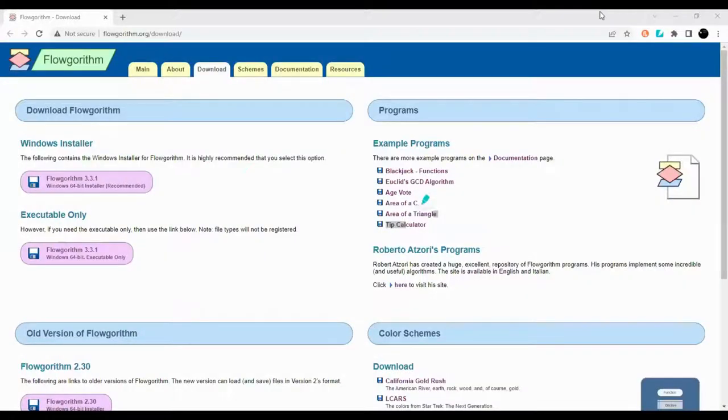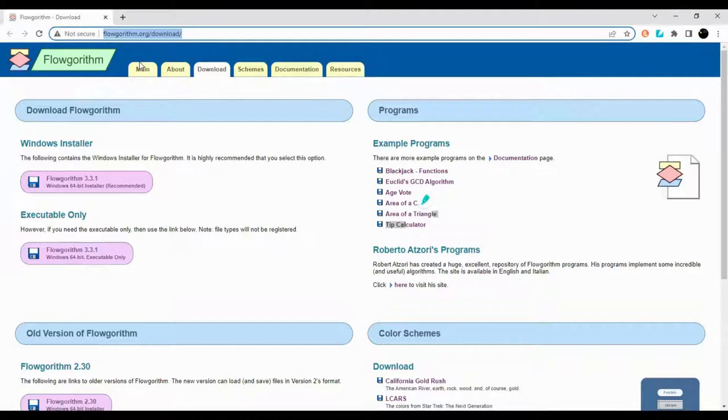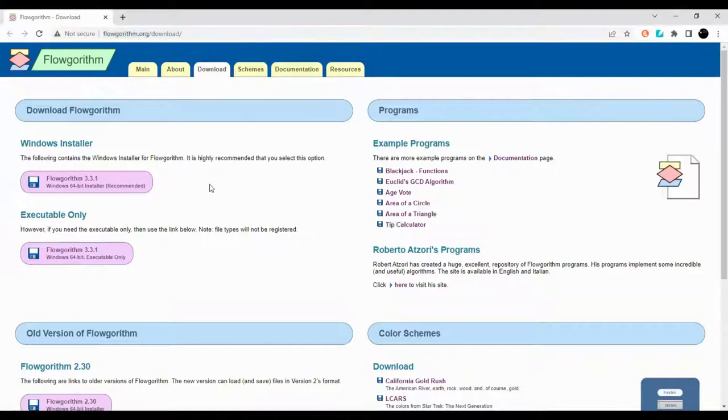Hey guys and welcome to this tutorial. In this tutorial I'll show you how to install Flowgorithm. So currently I'm on the Flowgorithm website. Don't worry, this will be in the description, so please click on the link.